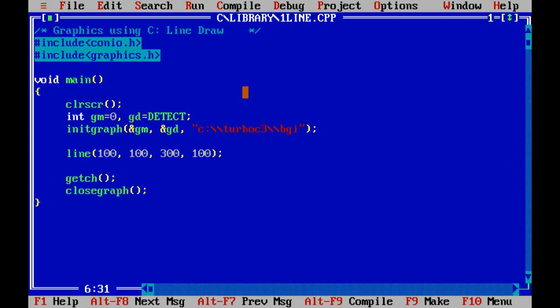Now I discuss how to draw it. The program title graphics using C line draw. That means C code using library function. I use a straight line.